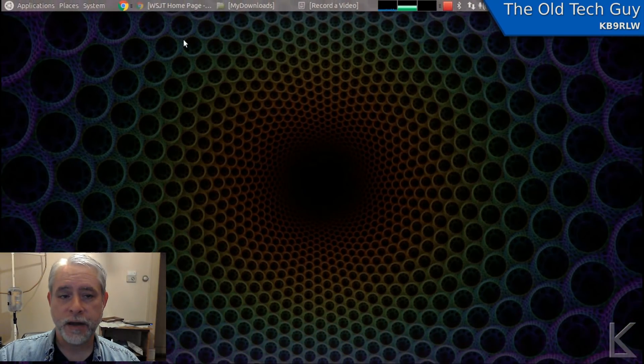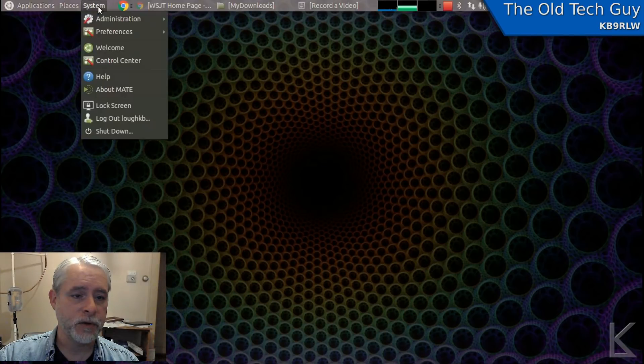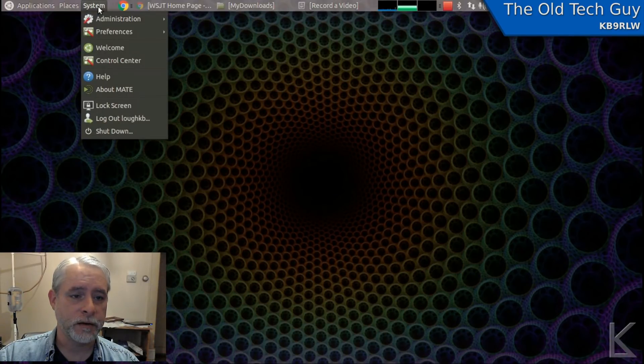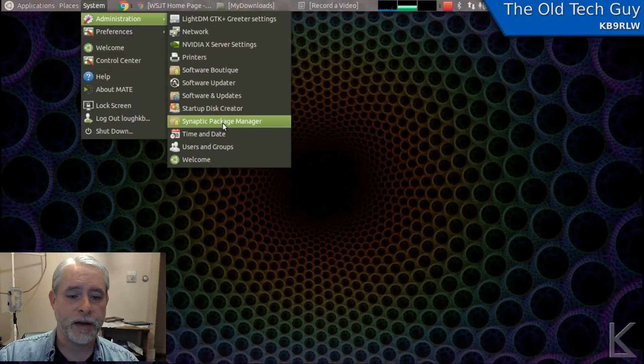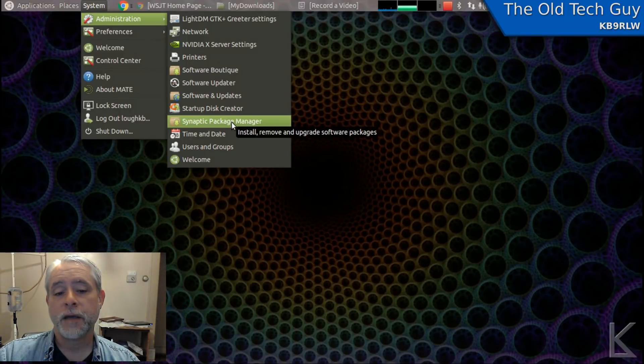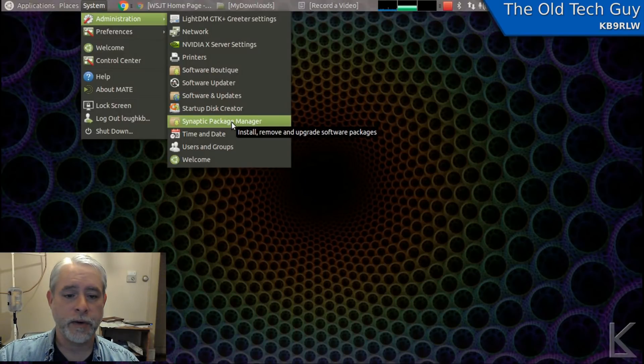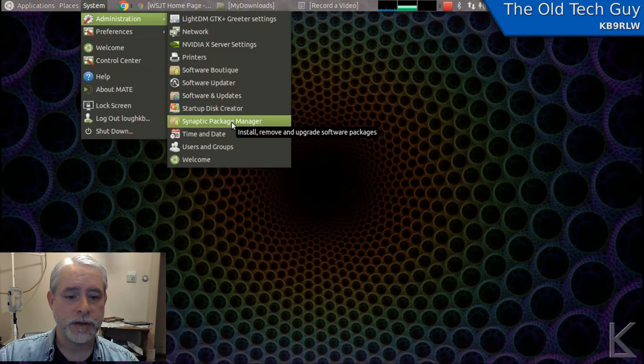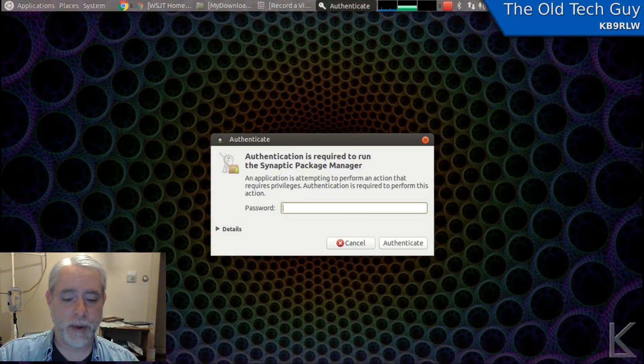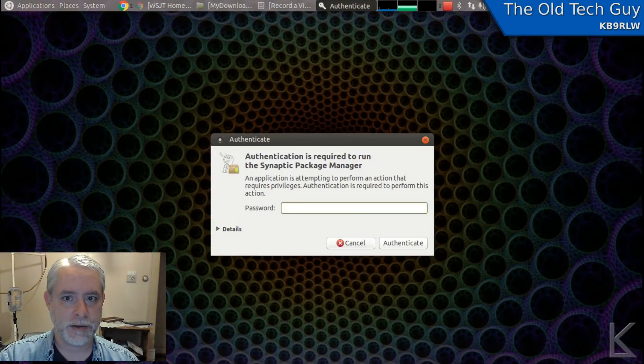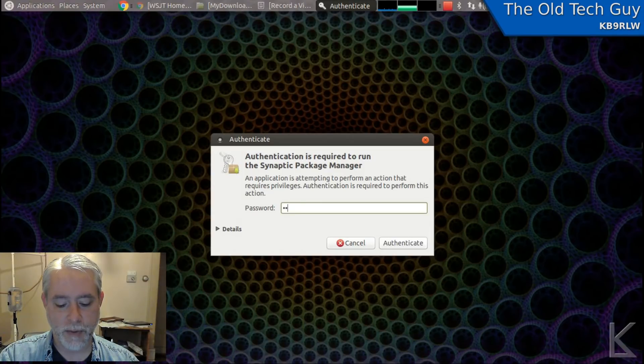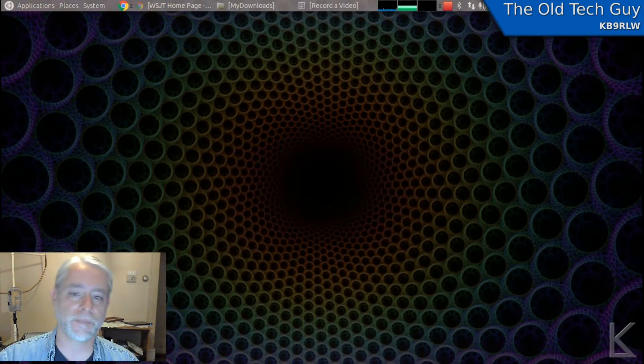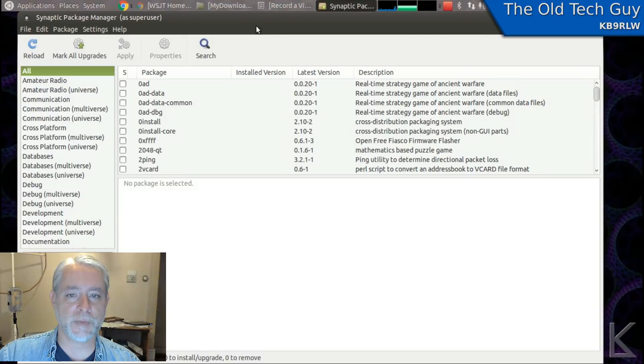Now we need to run Synaptic. If you have a menu system, you'll find it under System and Administration, probably Synaptic Package Manager. If you're running Ubuntu with Unity, hit your Windows key and start to type Synaptic, and it will find it for you. Synaptic is going to ask for your password because it needs to install things. It needs to be root access, so I'll put my password in. And that brings up Synaptic Package Manager.